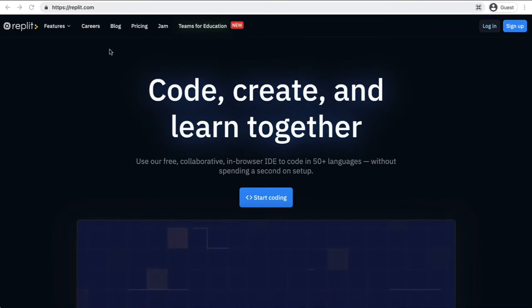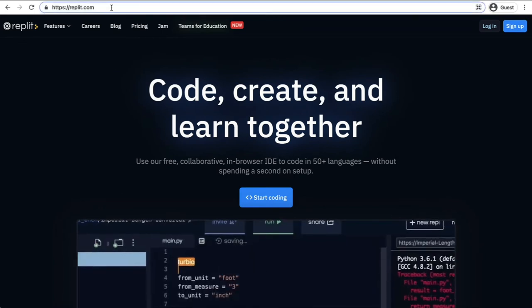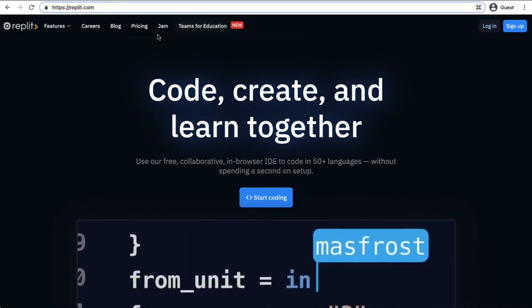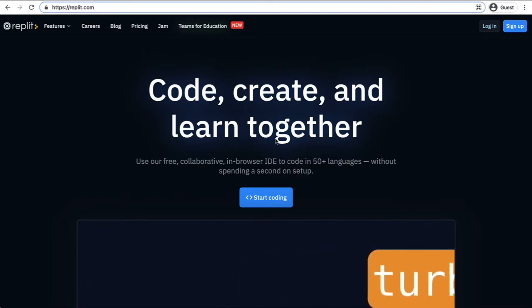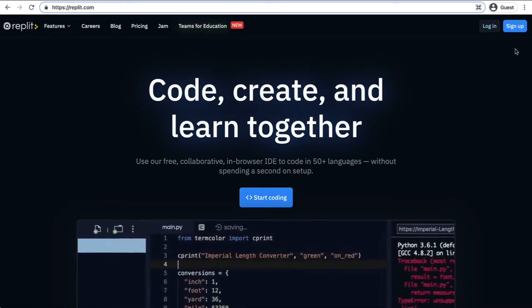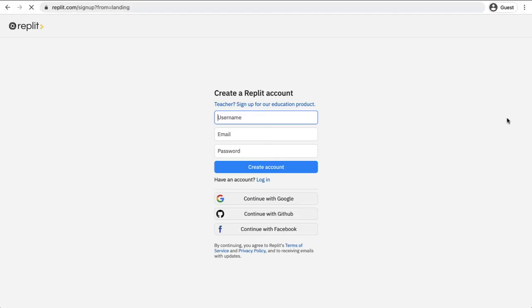The first thing that you want to do is head to the Replit website and just go to Replit.com, just search Replit in Google if you want to do that. Once you get to the home page like I am here, of course you're going to need to sign up to it.